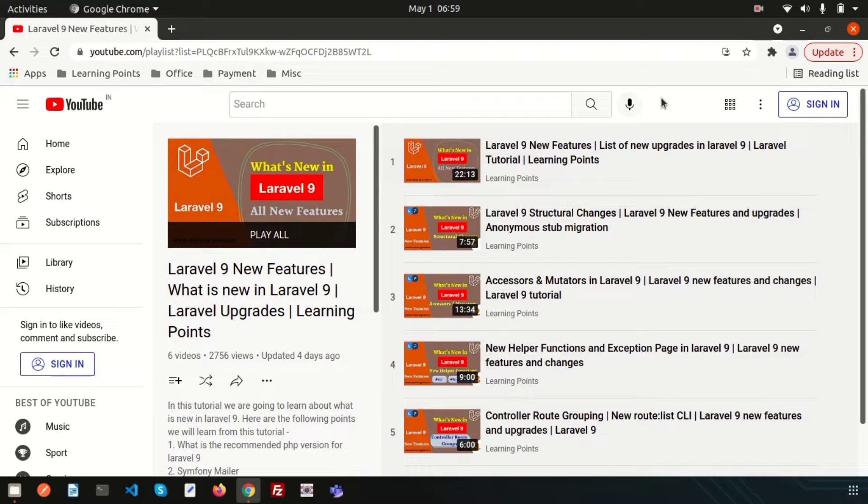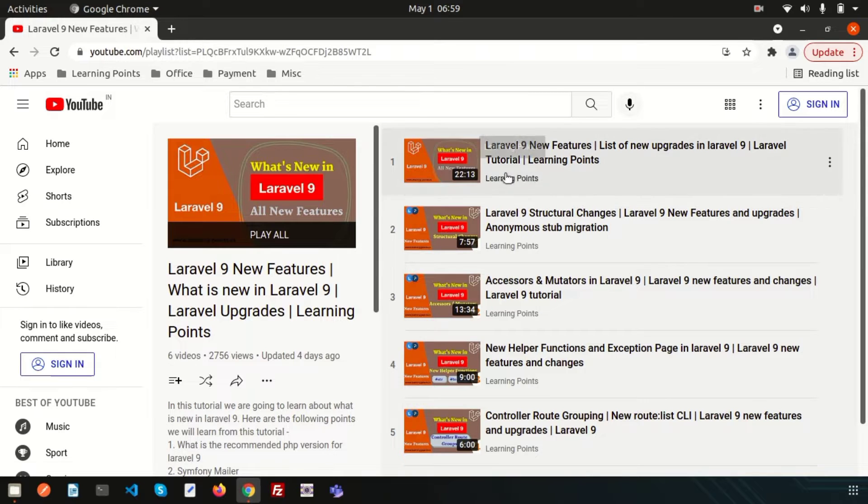So in this video we will going to install Laravel 9 and we will discuss what is the recommended things or what is basic things need to install Laravel 9.